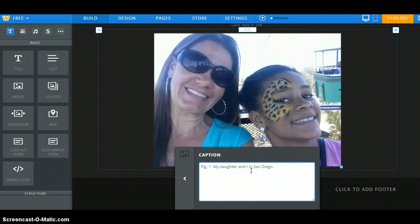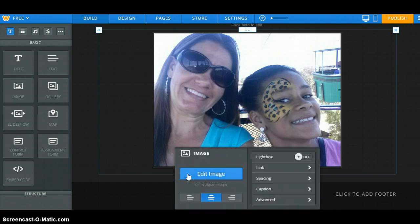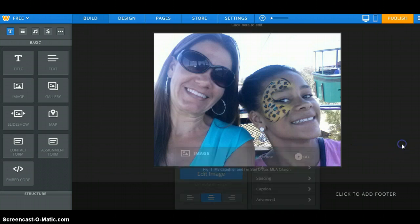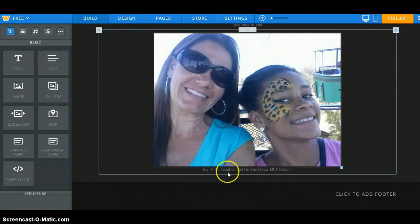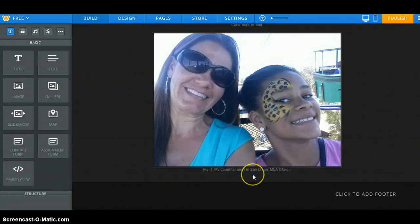Then you are going to give it a description. And then you're going to give it the MLA citation with the sourcing. Once you're done with that, you can go ahead and click back.